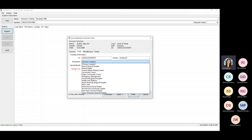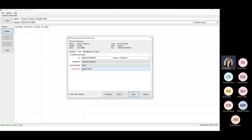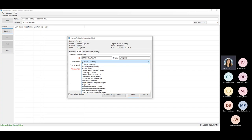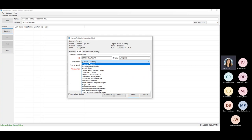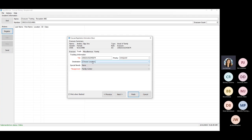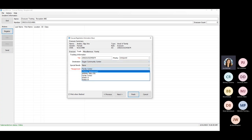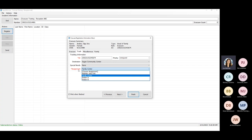The destination is different than the actual assignment itself. They could be checked in at the Family Center, but their final destination could be somewhere else. Just know that the destination does not track changes — if you choose Community Center and then change it later to Eagan Community Center, it's just going to show Eagan Community Center in your reports. However, the assignment does track changes and shows the history. Once you've saved this, you can only make assignment changes through our tracking applications.